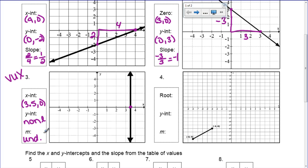Now, number 4 is a little different. First of all, it uses a word that you haven't seen — it says 'root.' Root, zero, x-intercept: they all mean the same thing. I know it's a lot of words for the same thing, but that's just how it goes in math sometimes. It just depends on the way the question is asked, and you need to know they all mean the same thing.